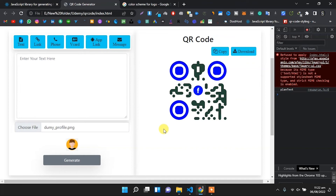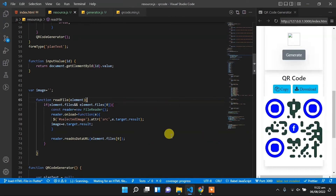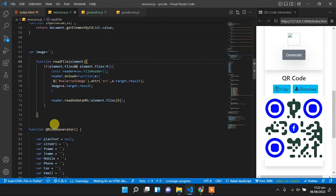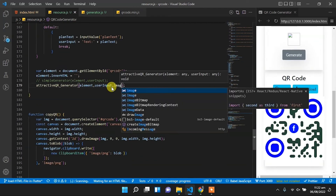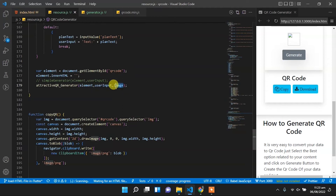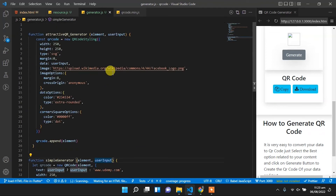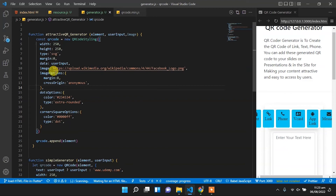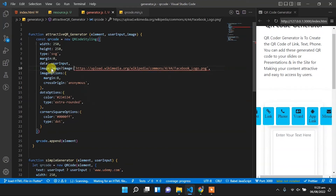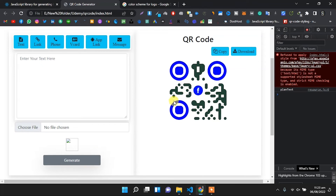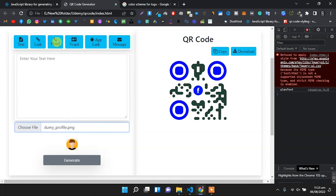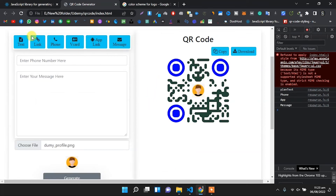Now we will show that image in the center of the QR code. We copy the function and paste it. In the attractive_qr_generator we will accept an image — the image is stored in that variable. Back in generator.js we also accept an image argument. For the image property we pass that image, and if the image is null we show the Facebook image. We reload — we select an image, and the image is selected but it is not shown here. When we change to another field it shows, so we need to fix this.